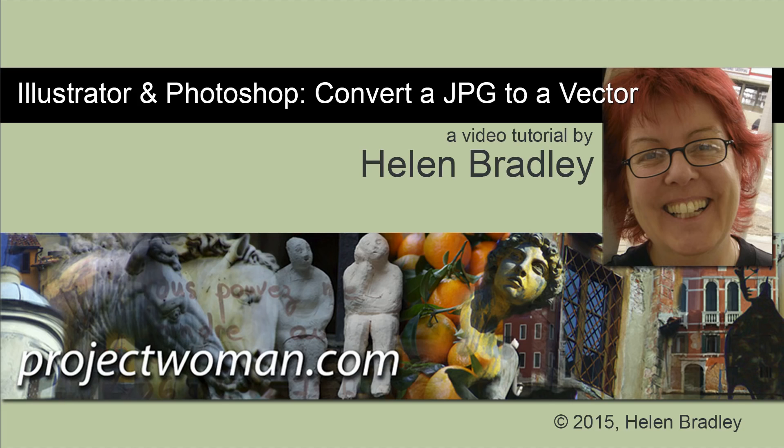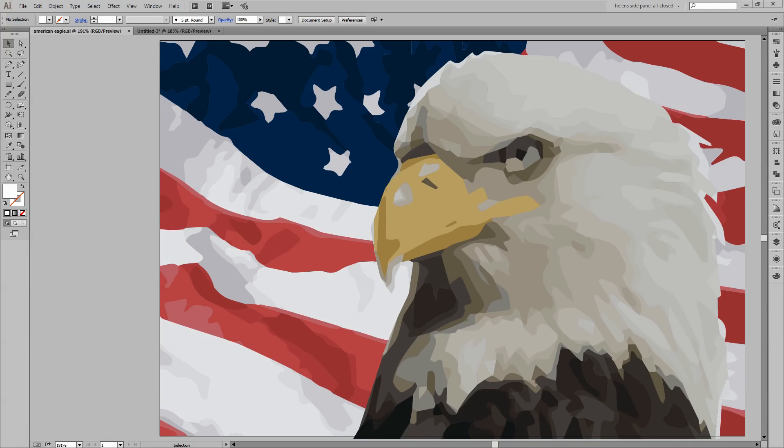Hello I'm Helen Bradley. Welcome to this video tutorial. In this tutorial I'll show you how you can convert a JPEG to a vector using Illustrator and Photoshop. Before we get started on this video tutorial let's look and see what it is that we're going to be doing.